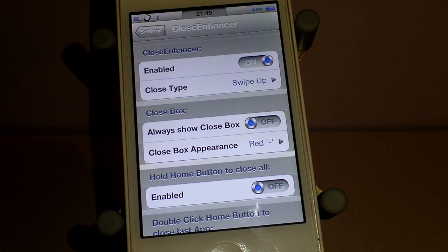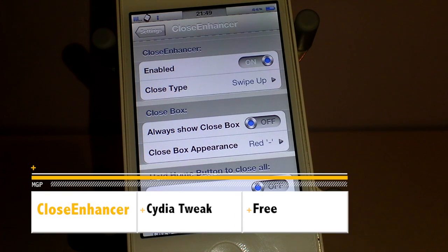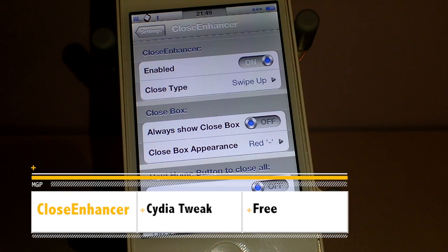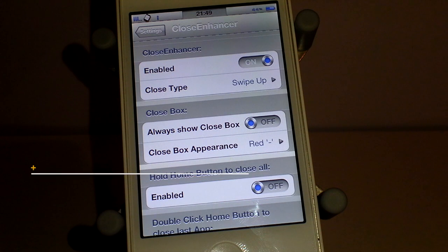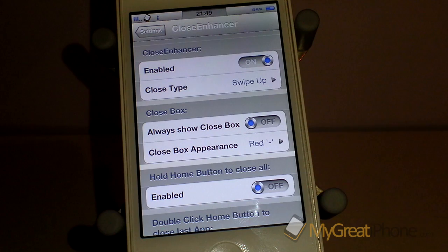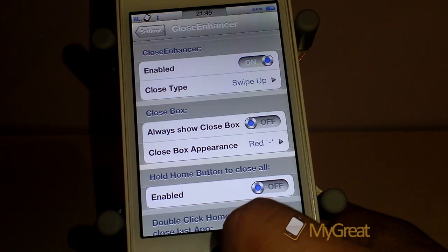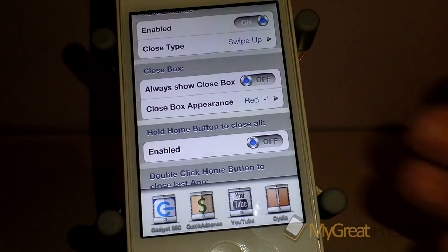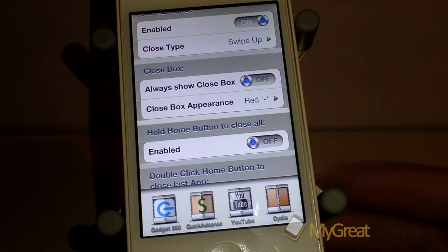Hi guys, D900man here from MigrateiPhone.com and we've got another Cydia tweak for you today. This one is called Close Enhancer and it allows you to change the way that you close applications in your application switcher dock at the bottom.